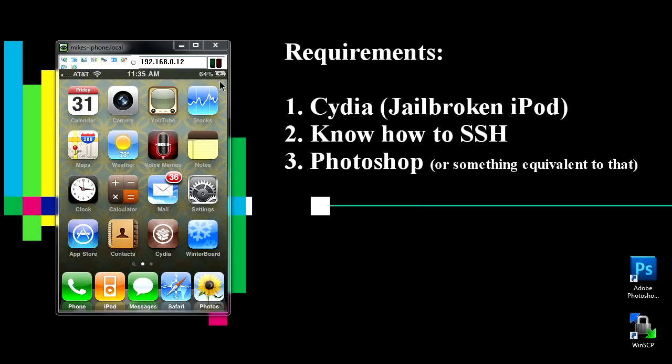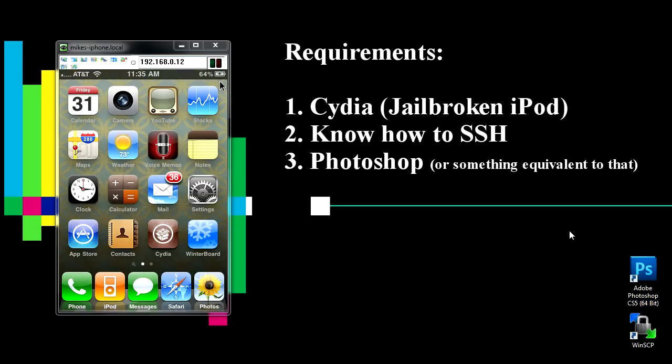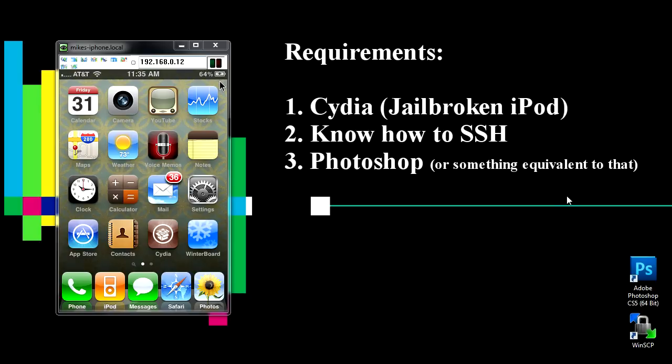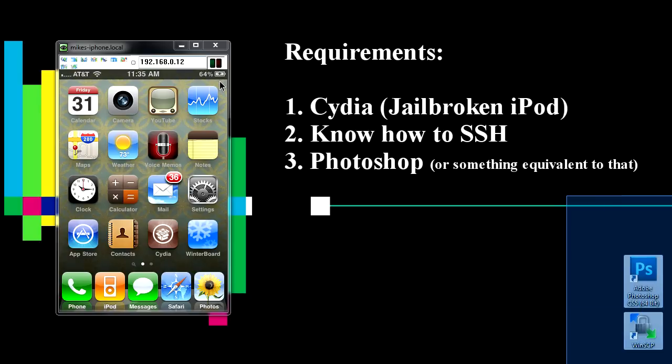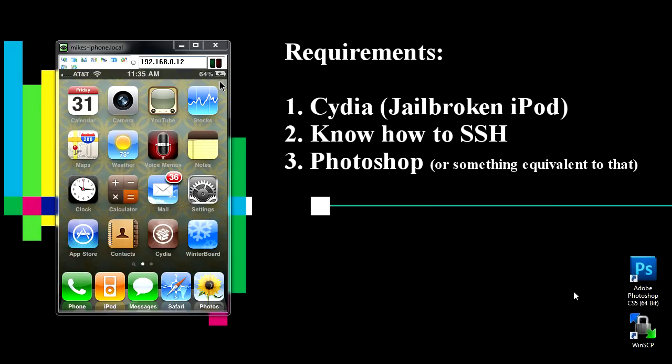You're going to need something like Adobe Photoshop. If you have it great, if you don't, just anything that will edit pixel sizes. Try GIMP or something, but you need something like Photoshop.